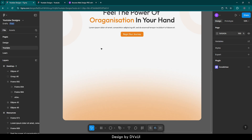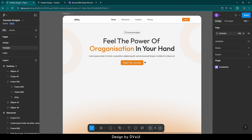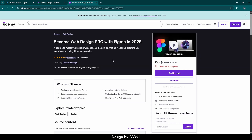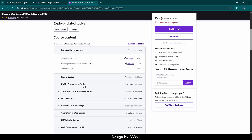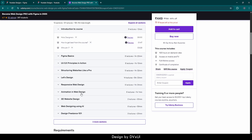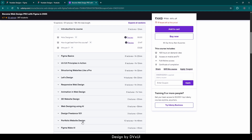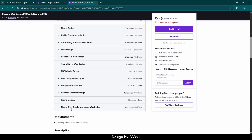Now let me tell you about my course. These components are designed using the principles of web design, and in this course I am teaching exactly that. If you want to learn UI/UX principles, responsive web design, animated web design, 3D web design, and master Figma Make and Figma Site, you can enroll. We are combining all your projects into a portfolio website, so you will have a number of projects when you finish. I hope to see you there — now let's get back to the video.